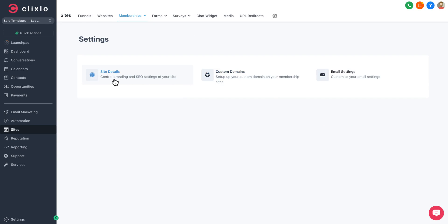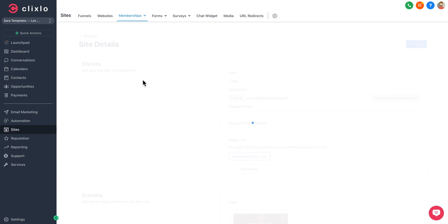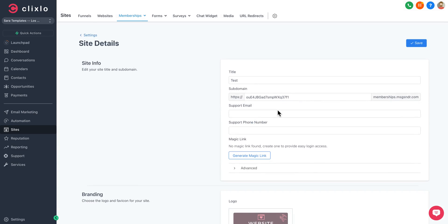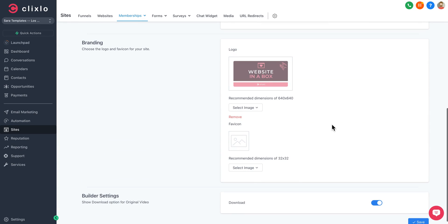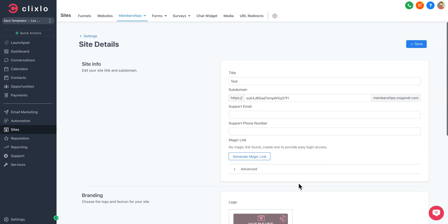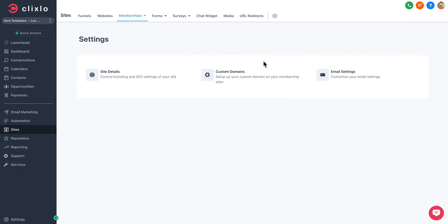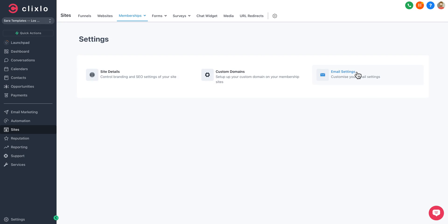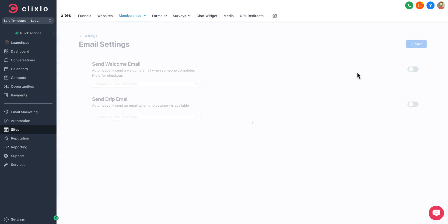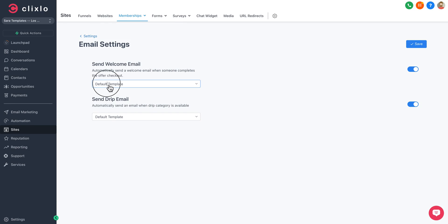Under Settings, you can control the overall branding, add domains to a specific course if you want, favicons. You can choose if you want your videos to be downloadable or not. You can add a custom domain to your course.